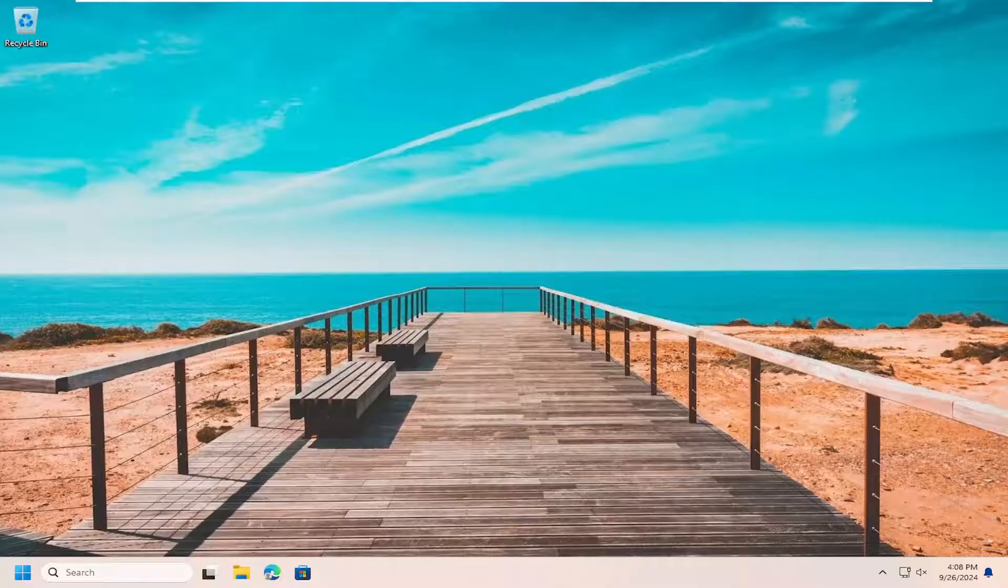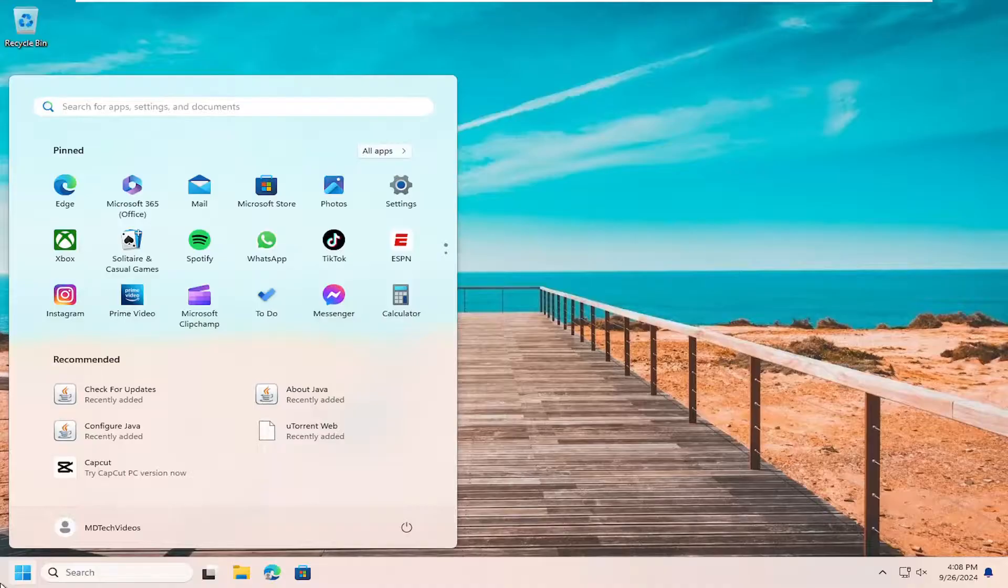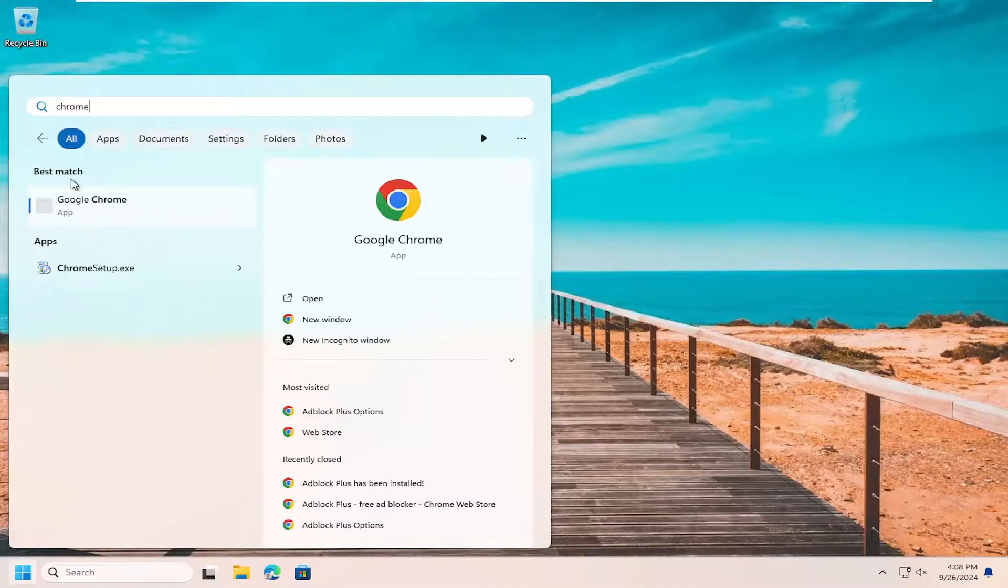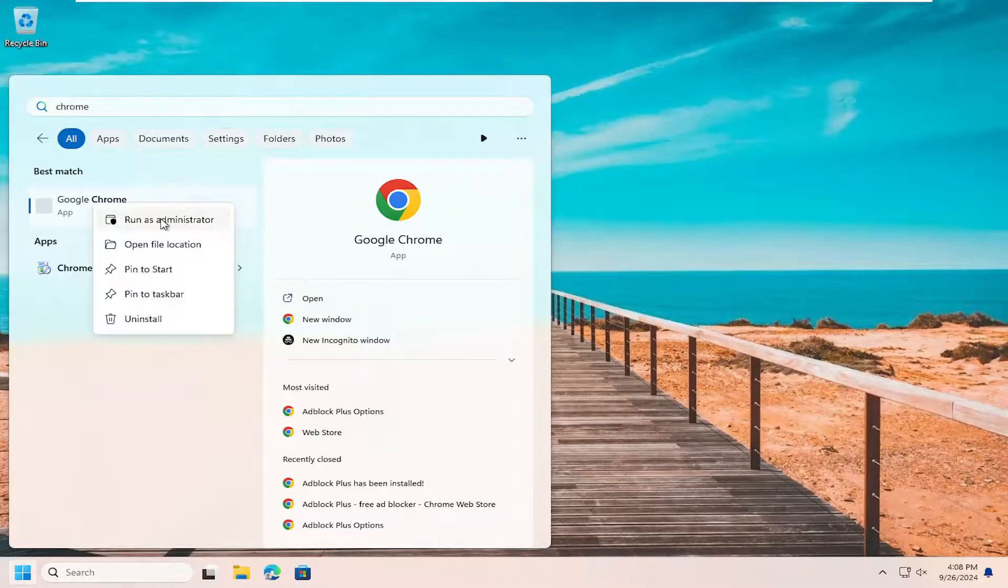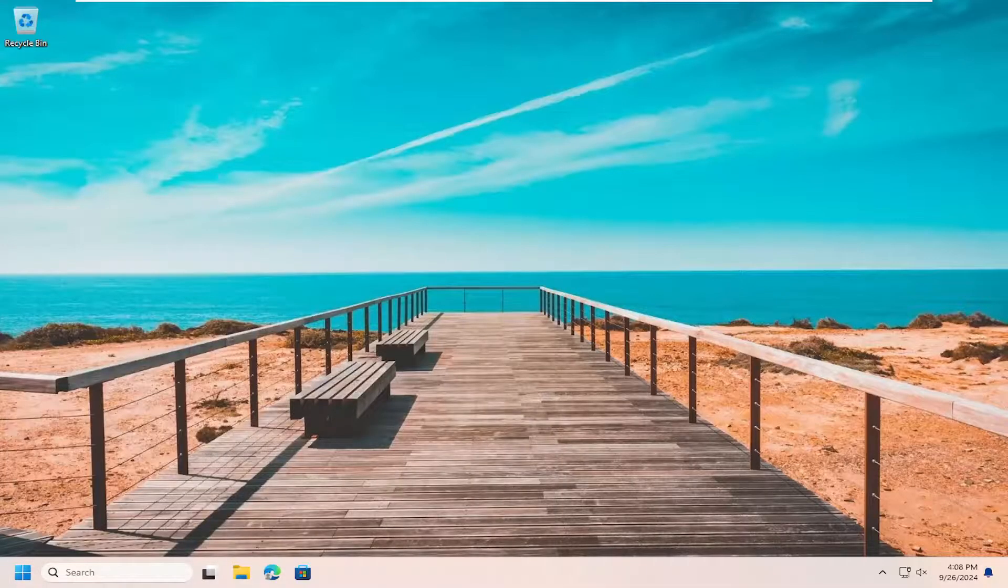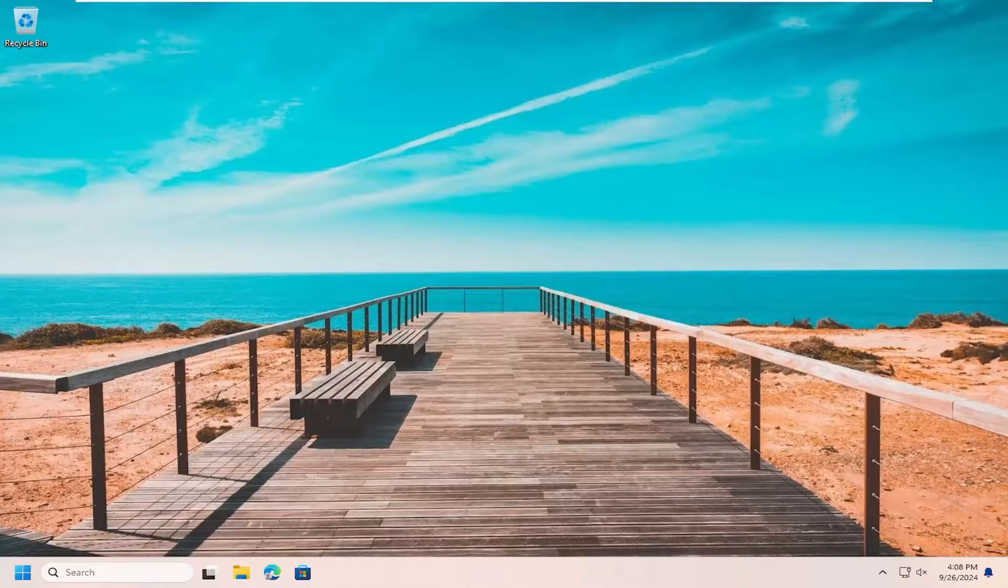You may also need to run the program as an administrator. So if you were to, for example, type in Chrome, right-click on the program and then run as administrator. Try doing that instead of running it as a standard user. That could certainly be part of the problem too. So just a couple of different things to look at.